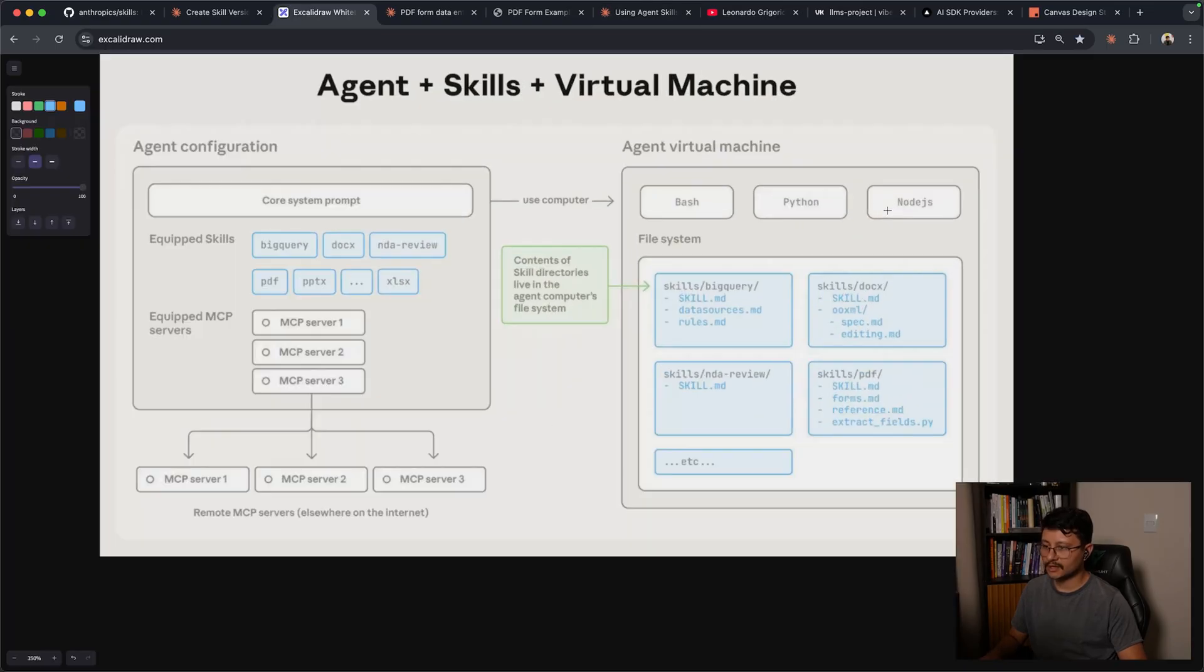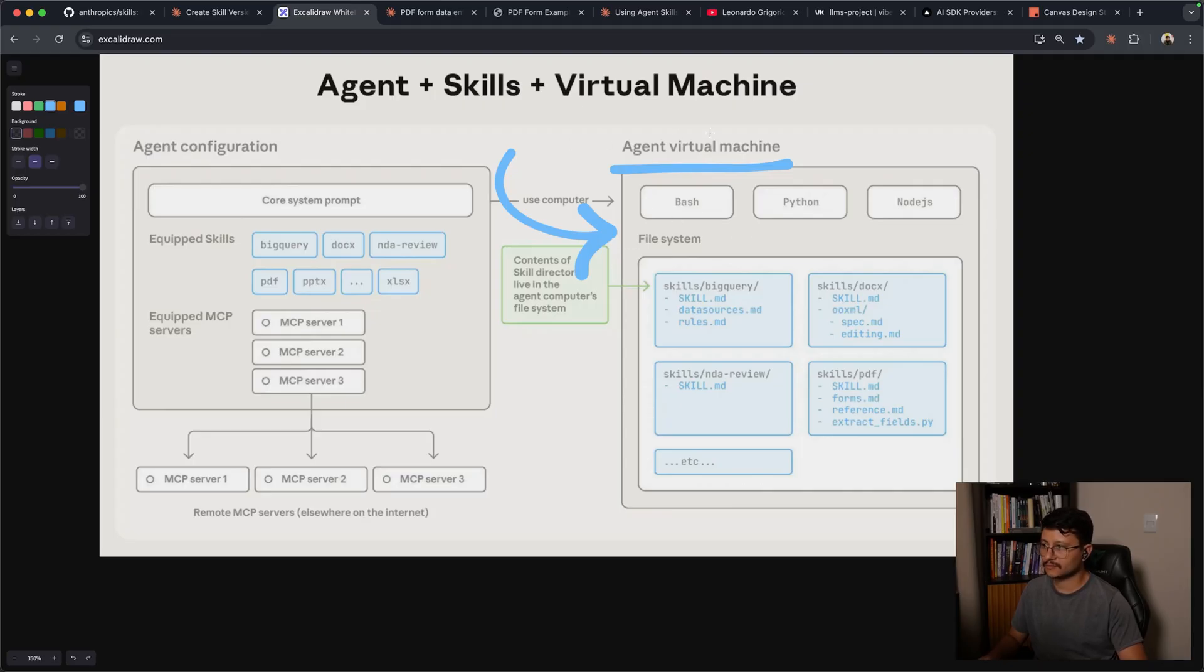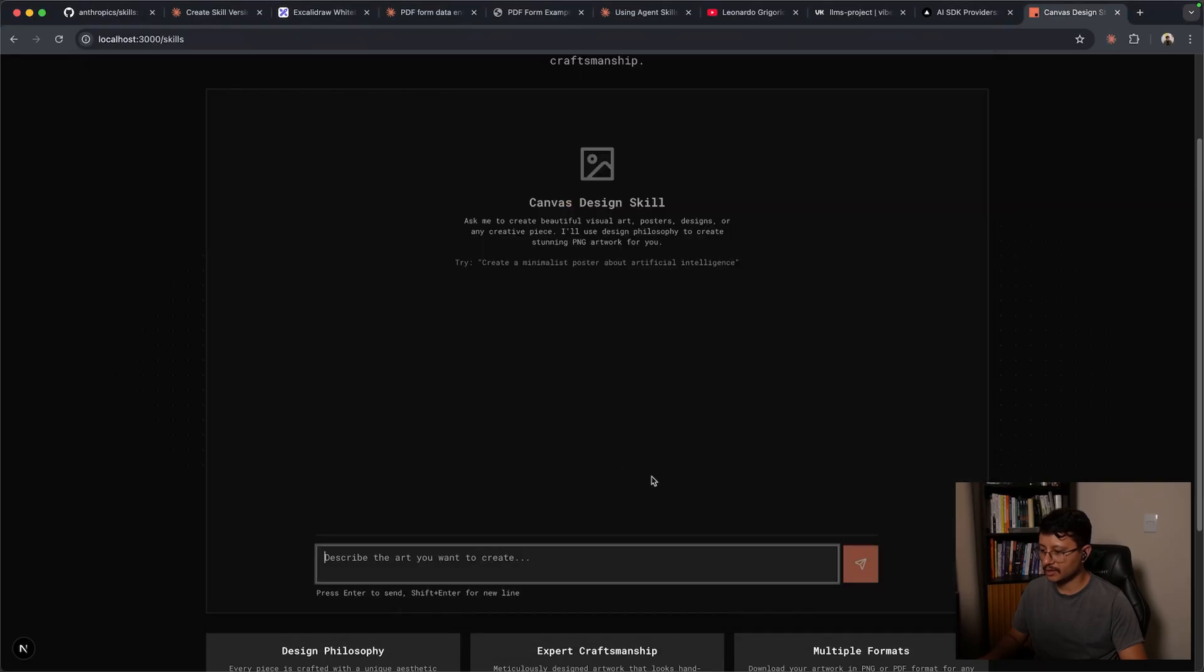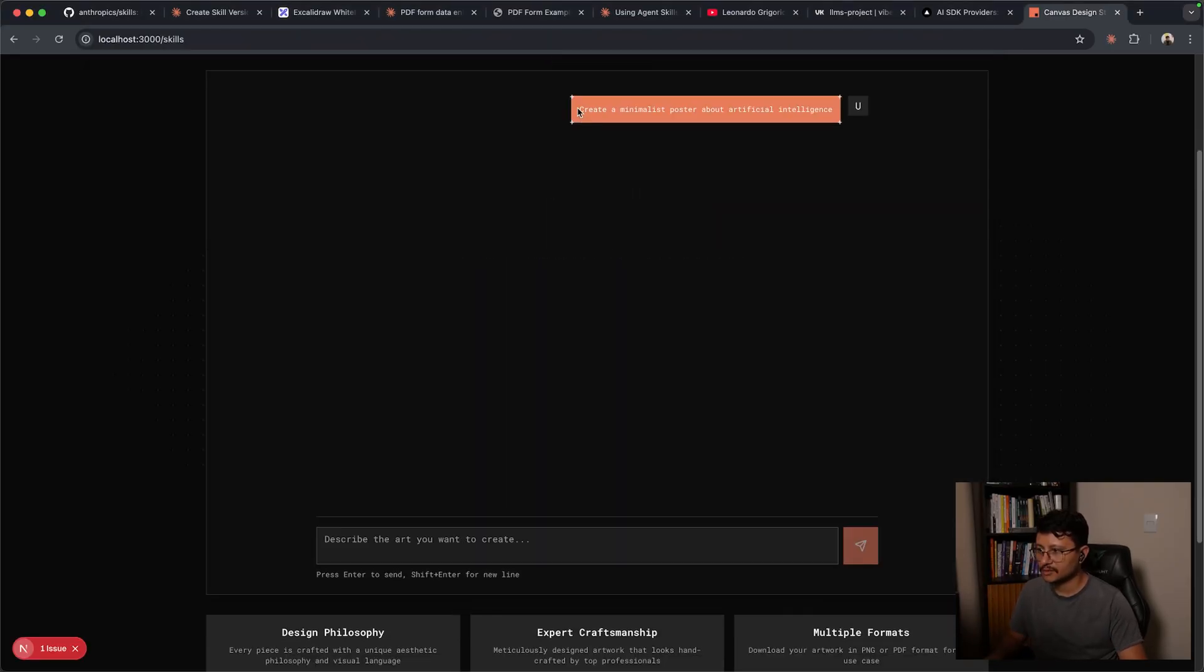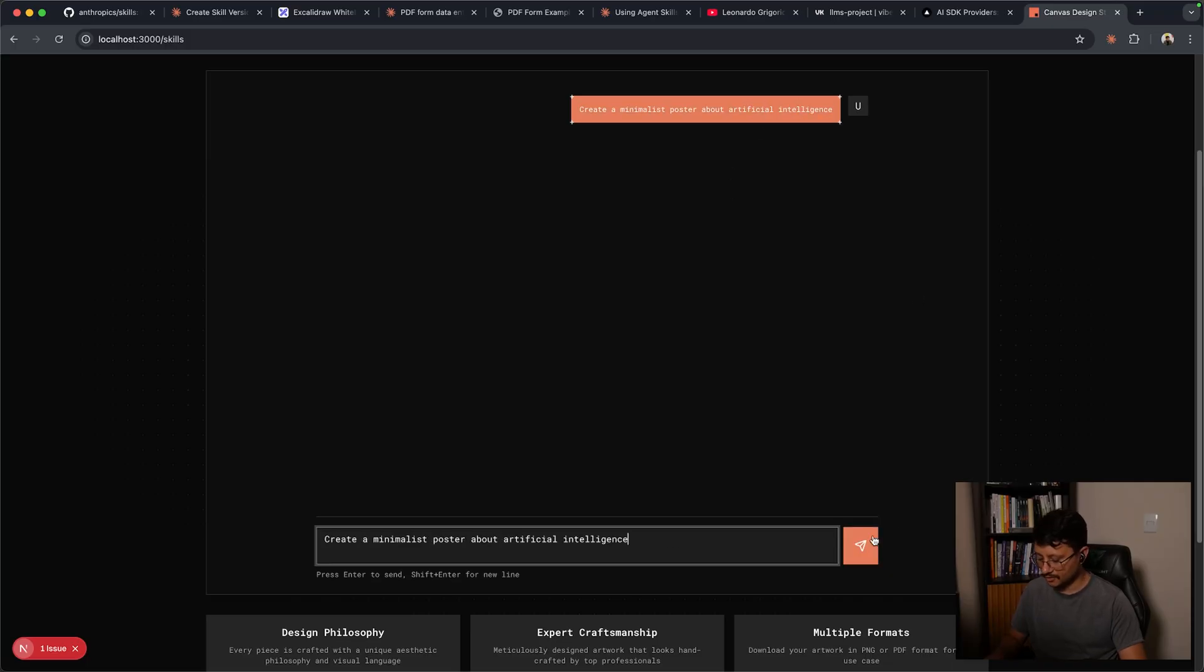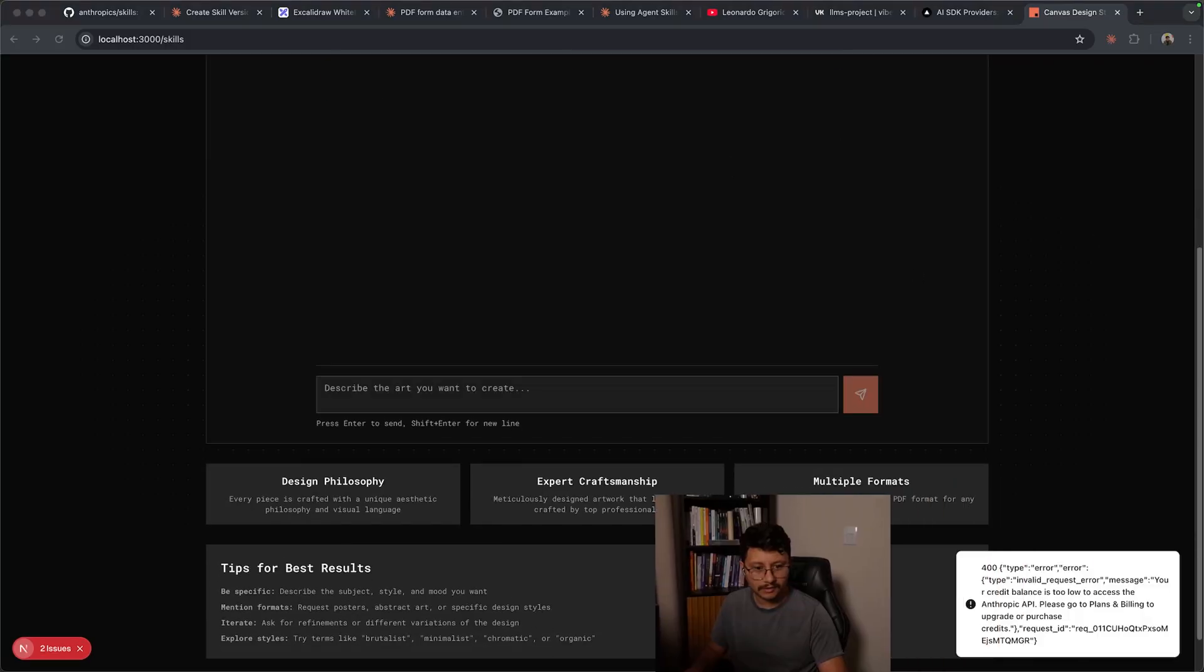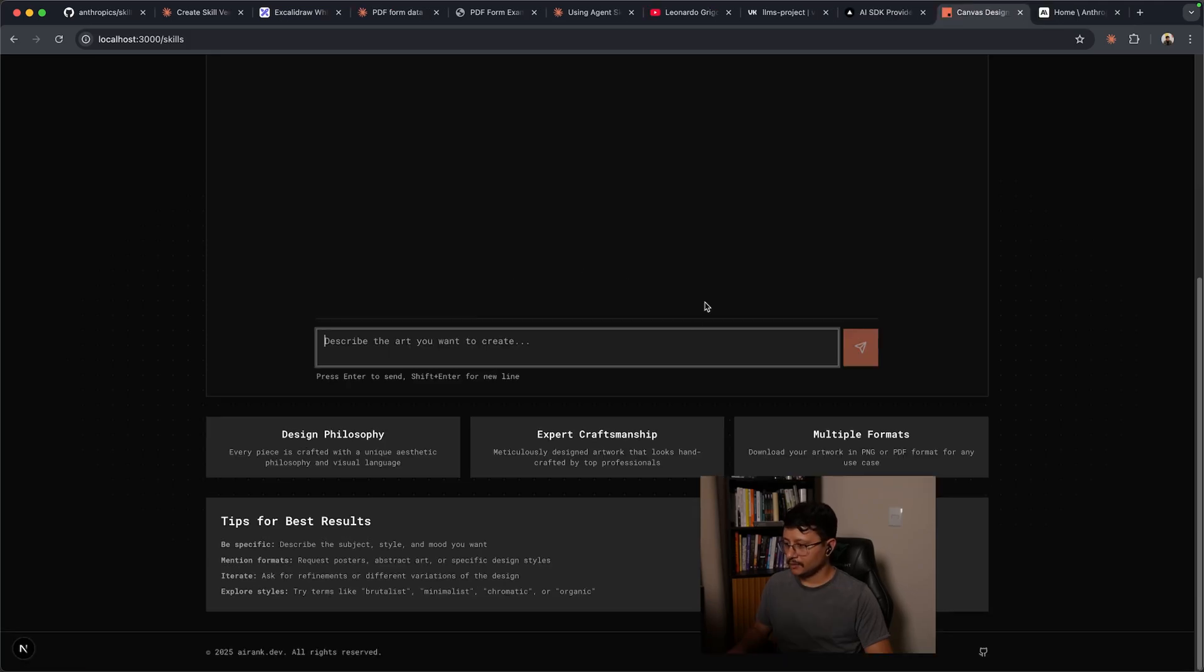Since again, the skill executes everything in an agent virtual machine. So whatever is generated through the API is probably generated in the Anthropics server. After it was done, I now have access to this. Let me use exactly this prompt. So create a minimalist poster about artificial intelligence. And the message I got was basically this one where it says, you are poor and you have no credit balance. Okay, so I'll be back in just a second. Okay, after losing some aura points, let's see what we get now.